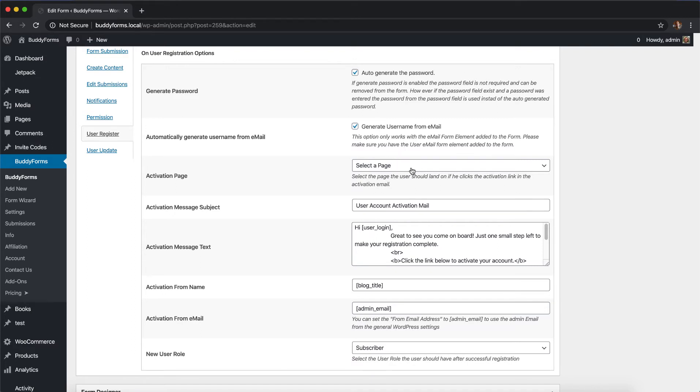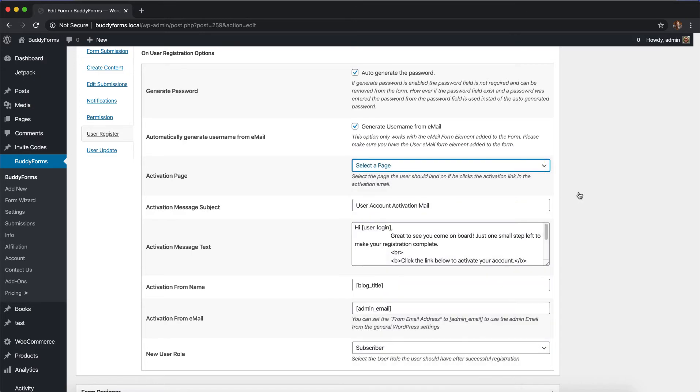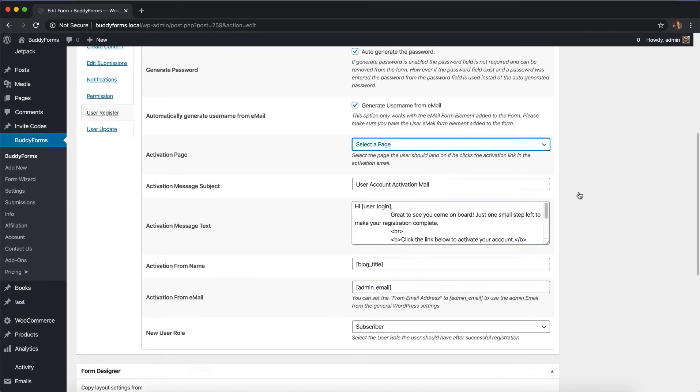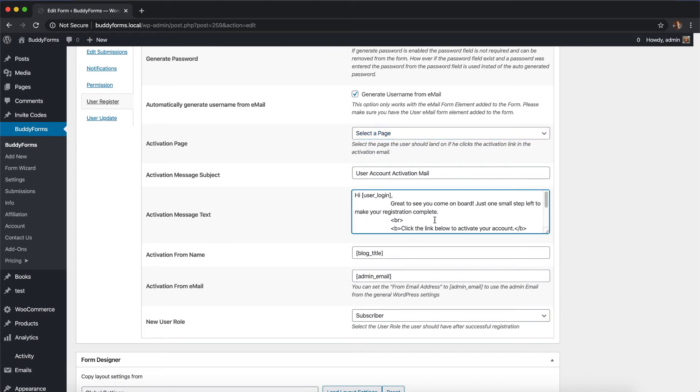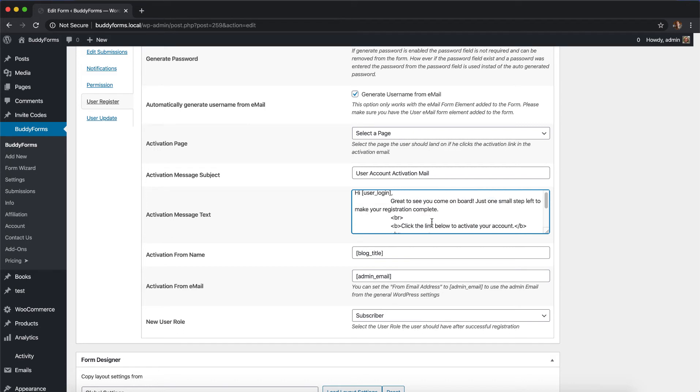You can select an activation page, so after they activate it you can say welcome to our network of publishers. This is the activation message subject and text. You can modify it to your needs and use shortcodes to define the style and where you want to display relevant links for activation.